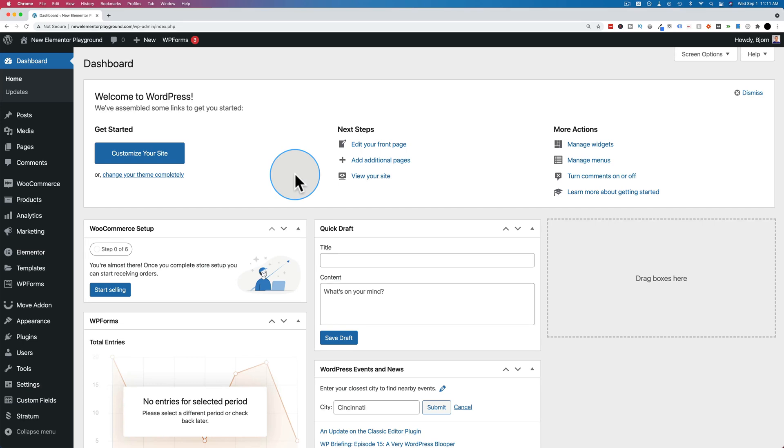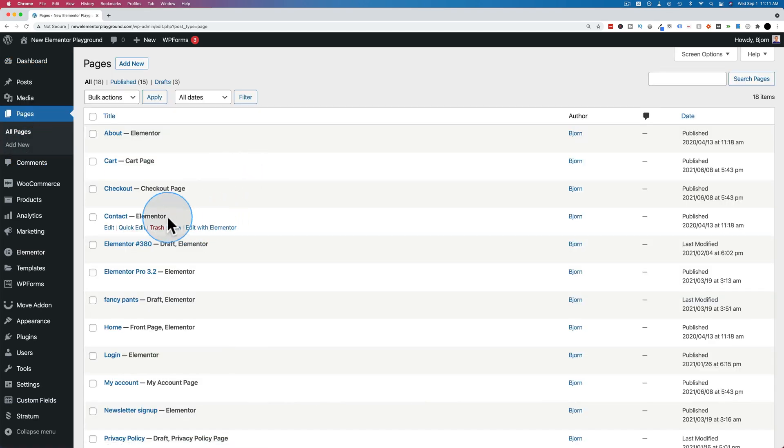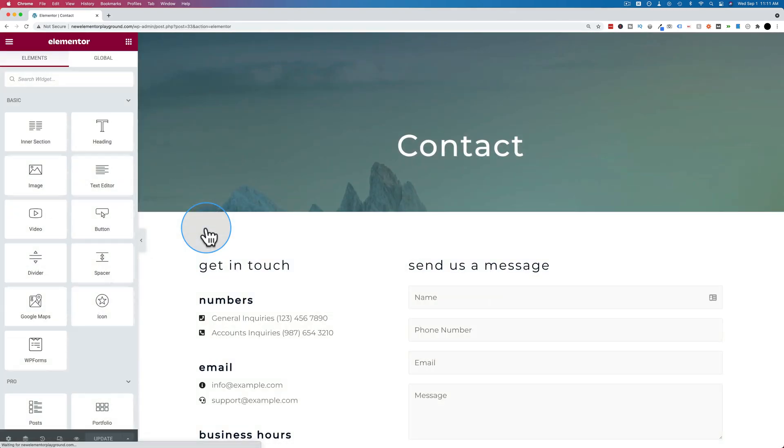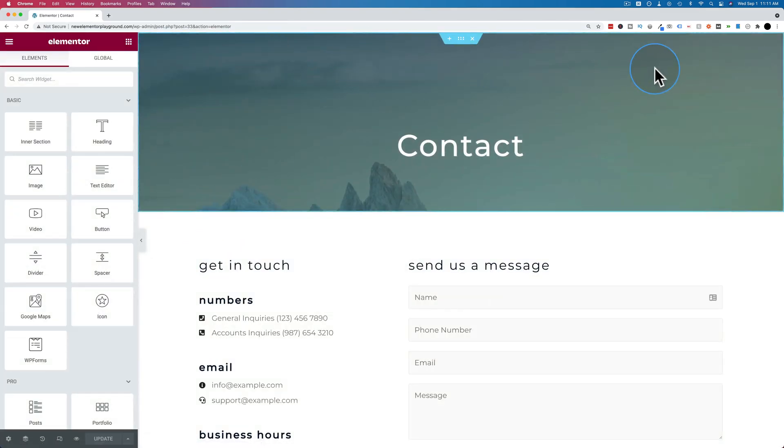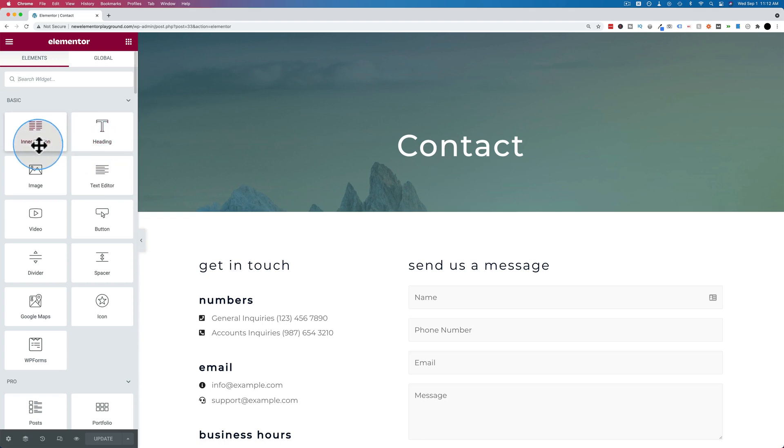To create a mailto link in Elementor, the first thing we have to do is go to an Elementor page and open it so we can edit it. Let's go to pages. Maybe the contact page would be a great place to have a mailto link. Click on edit with Elementor. You can even put this in the header of your website, in the navigation bar that appears on every page.